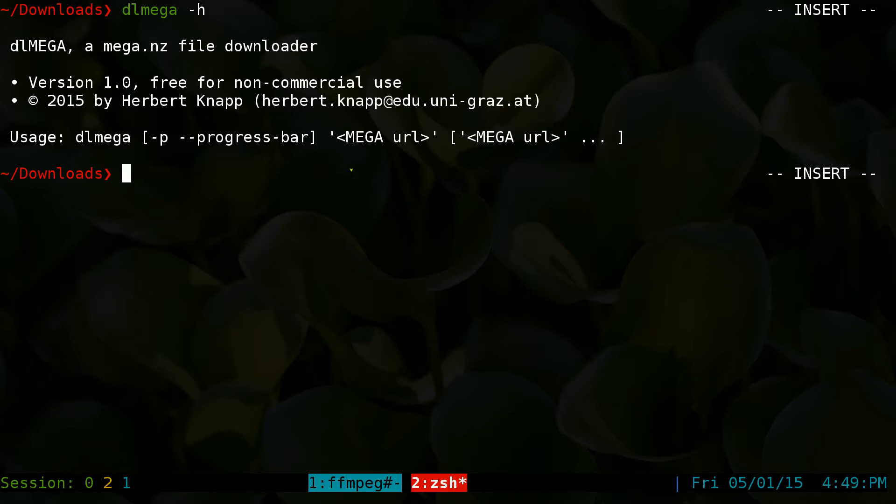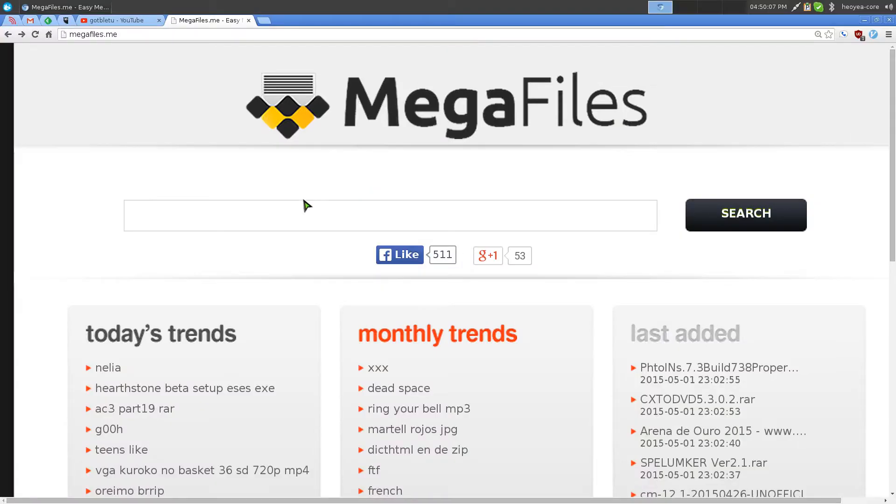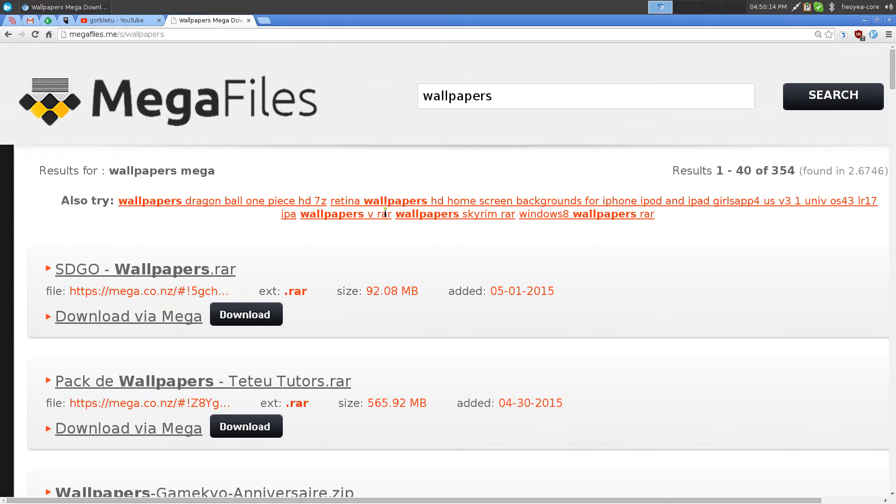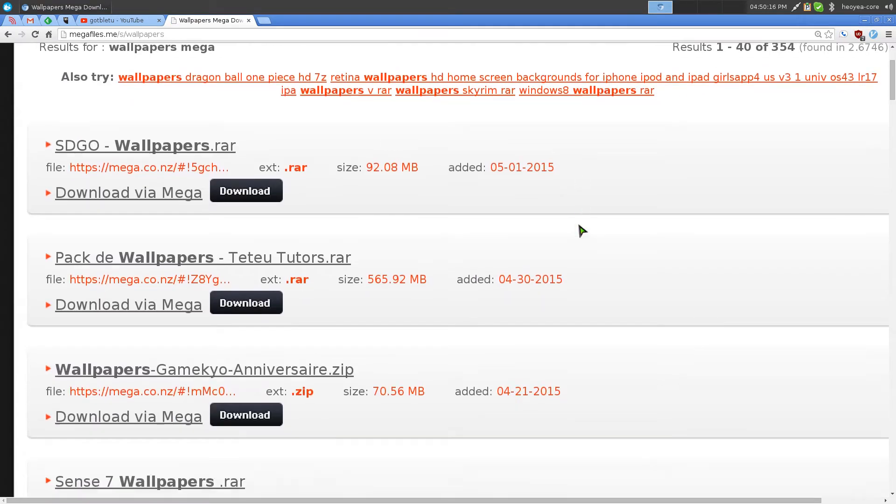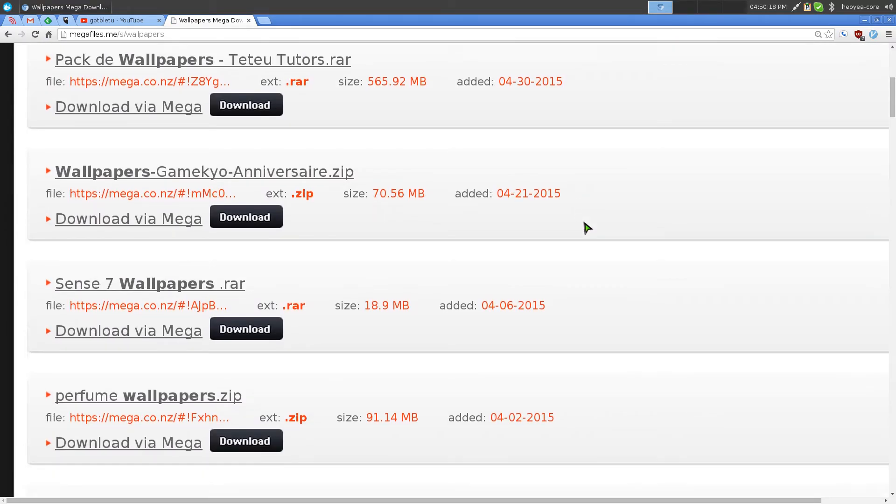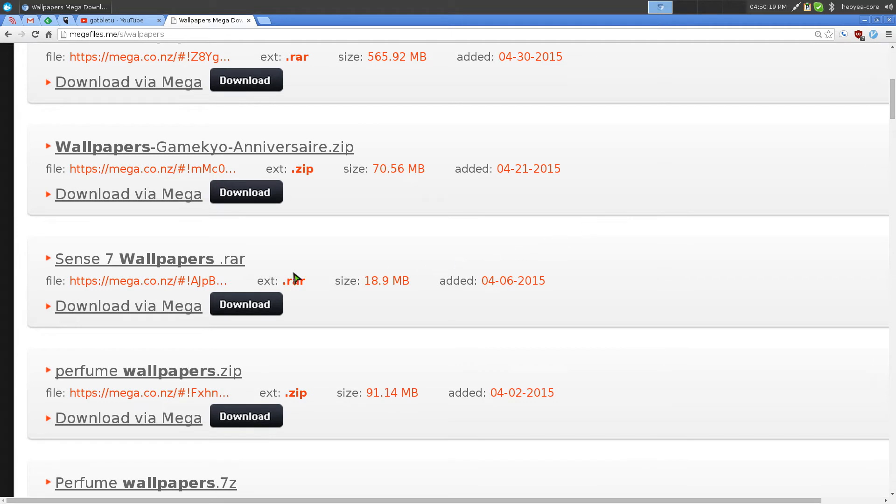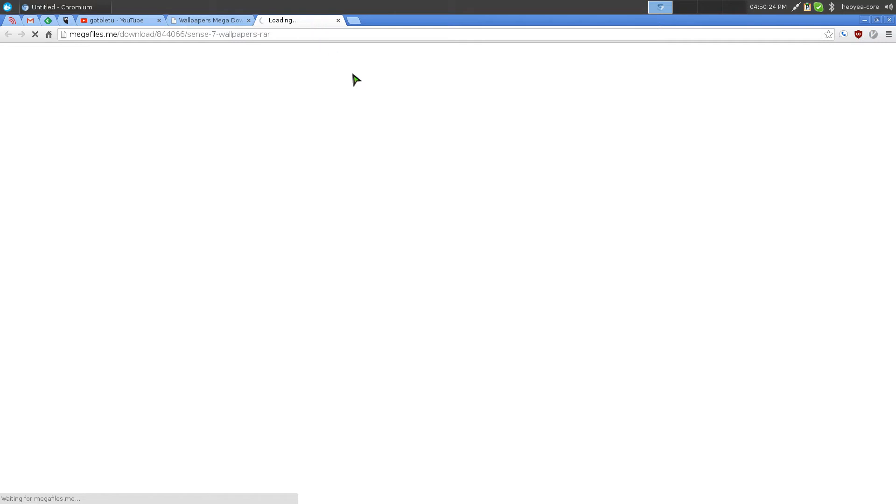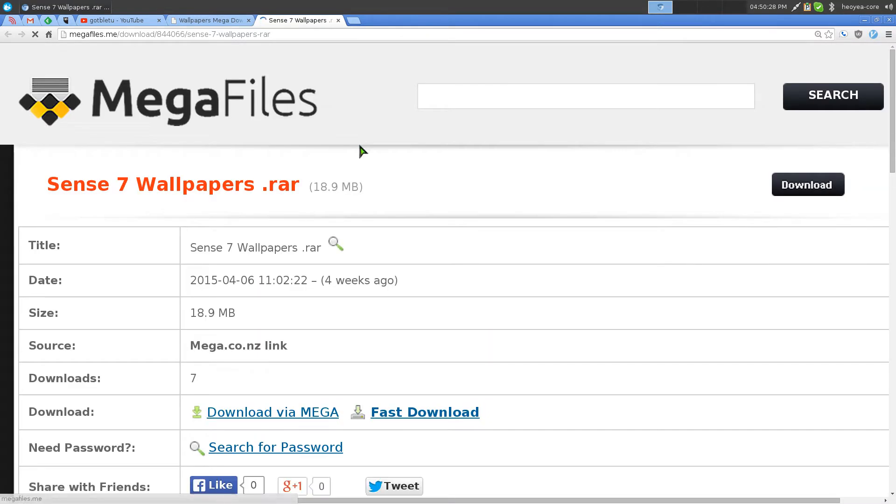So I'm giving you an example. We'll search for wallpapers. Okay, so let's get something small here. We're going to download Windows 7 stuff. Okay, we'll do it here. Open this thing. Come on, it's so slow.